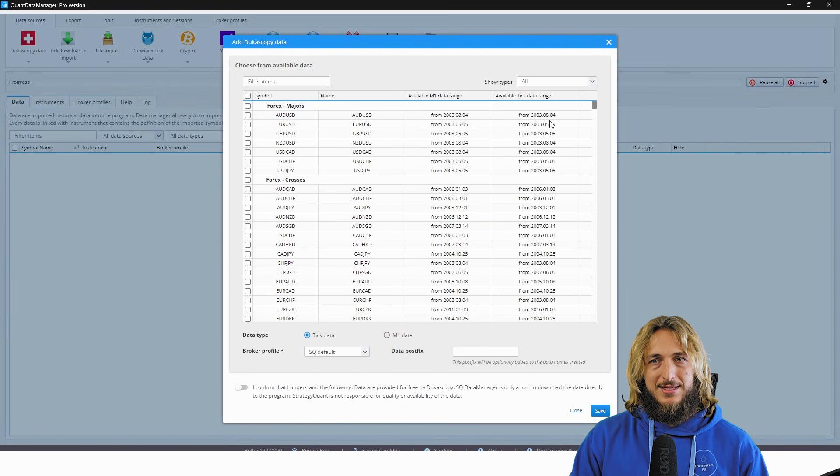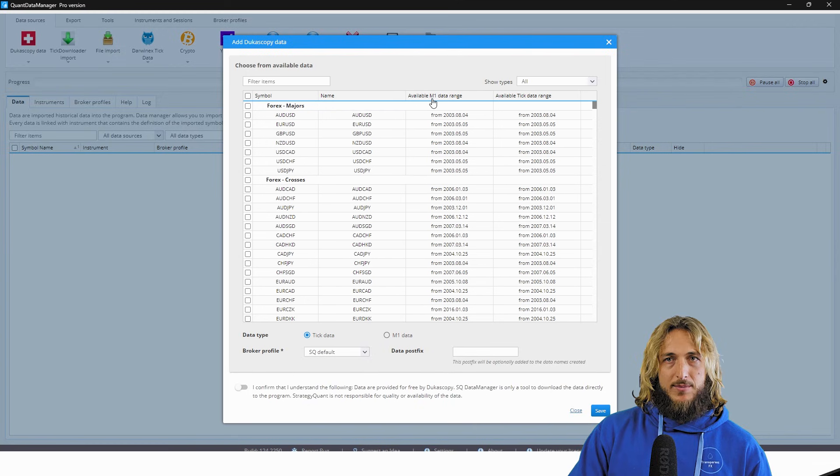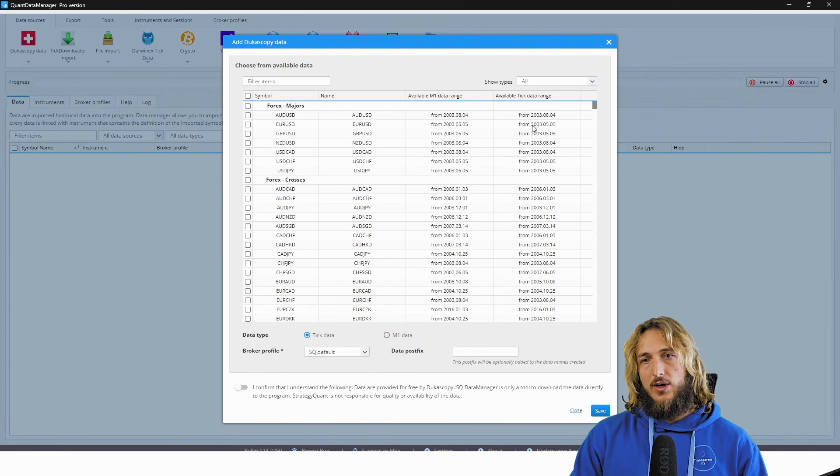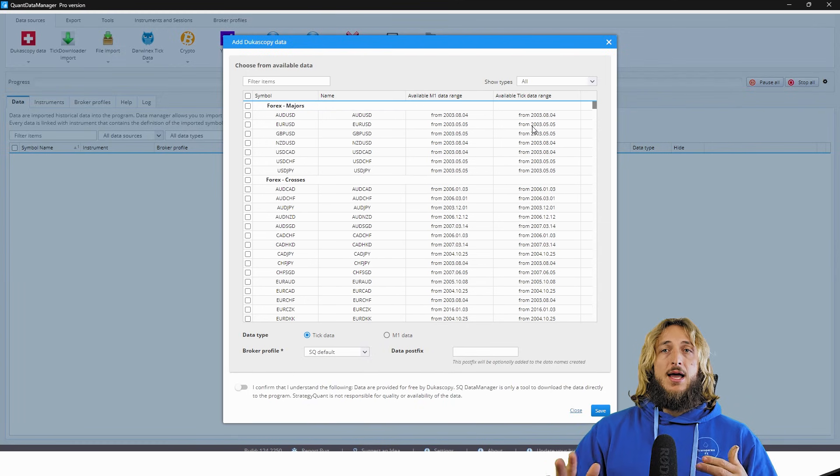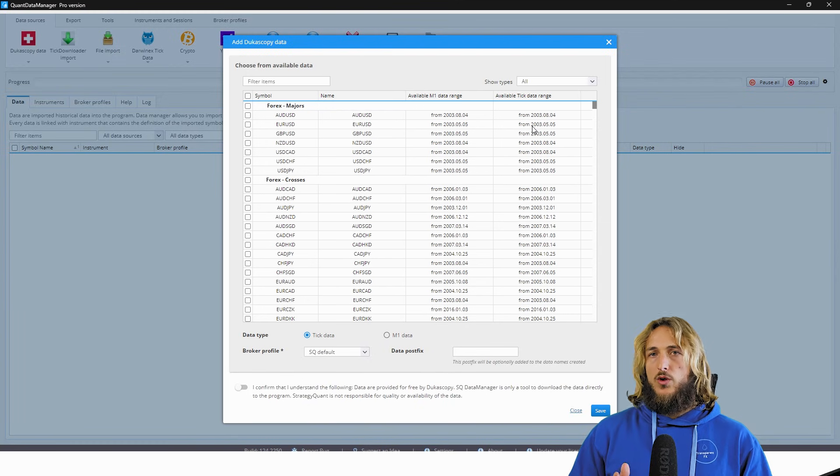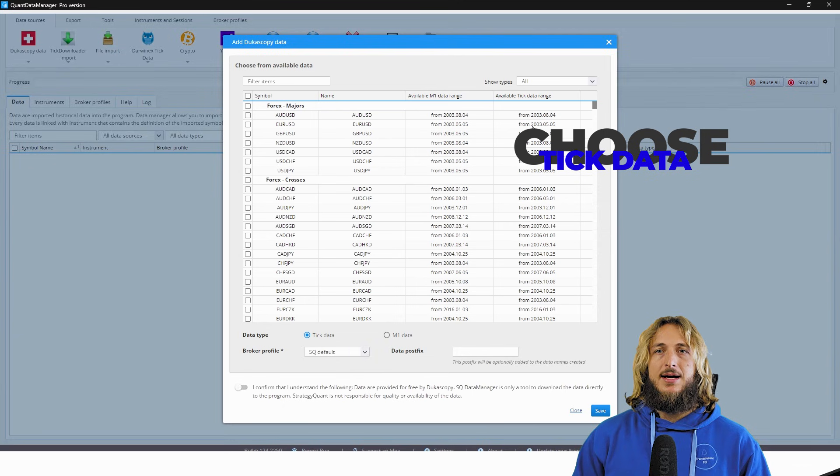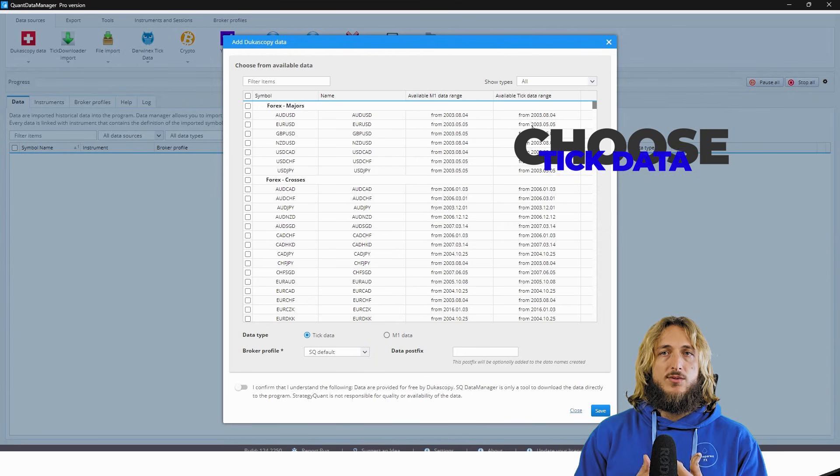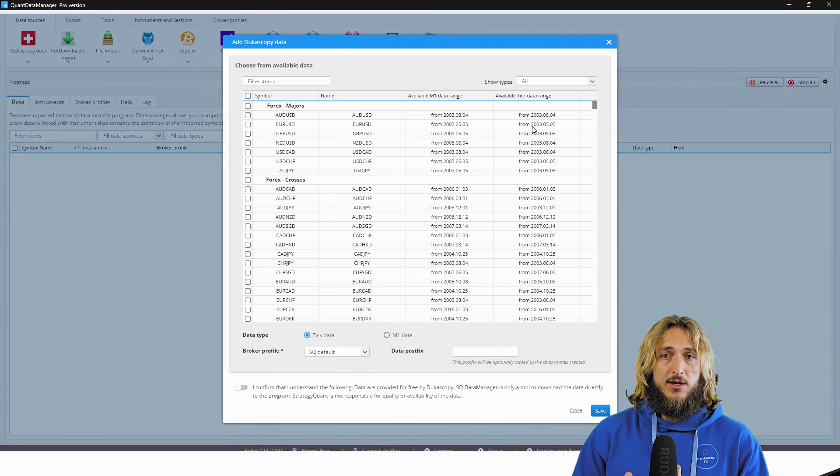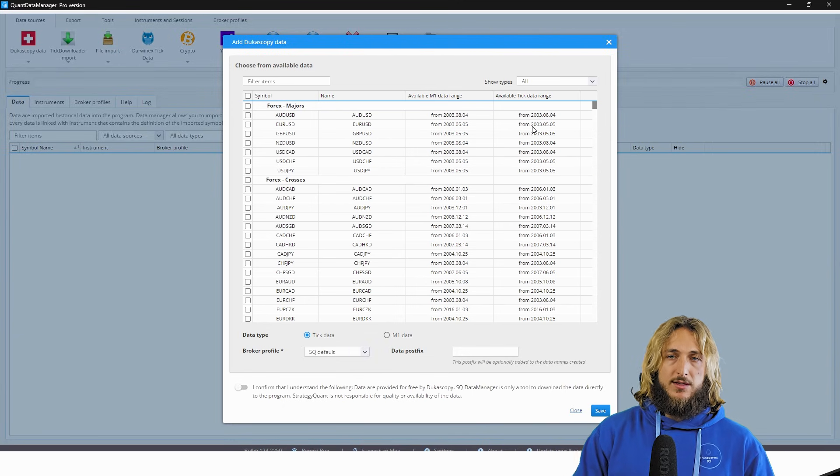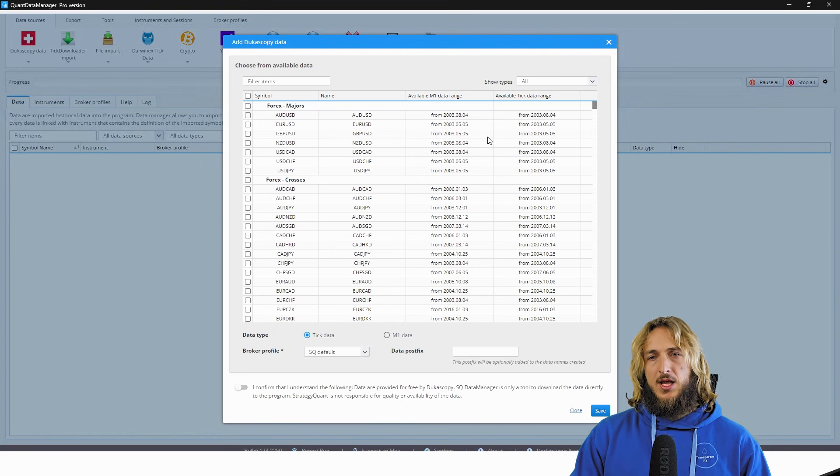And what we can see is that, for example, we can also see the available data range, either the one minute data or the tick data range. Now I suggest to always go for the tick data because the tick data is always more accurate and it